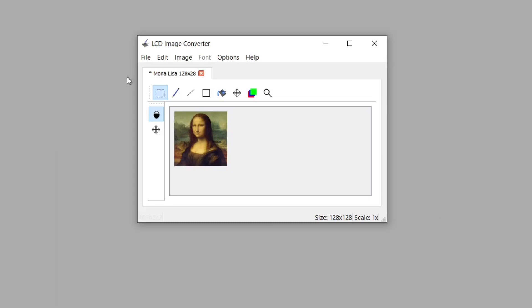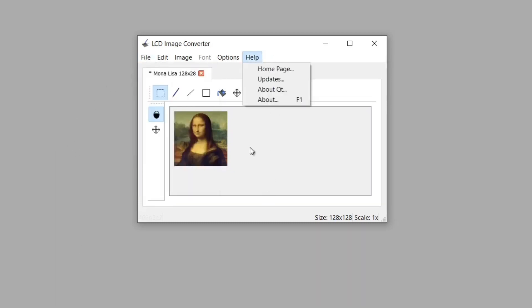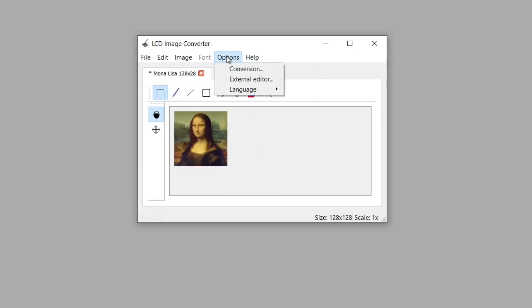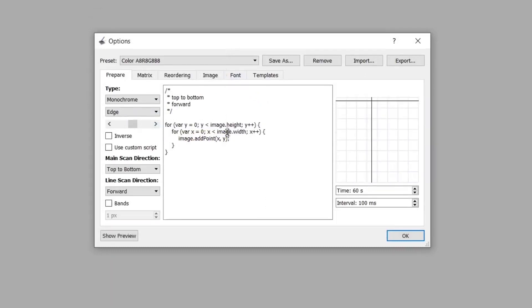So what I've done is to go to file, open and then open the image and you can see it's displayed here. The next thing to do is to go to options and click on conversion. A new window will appear.